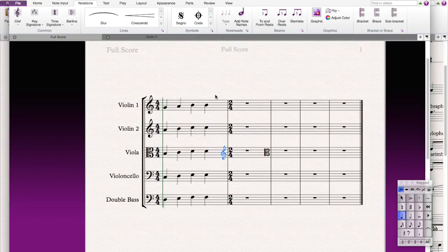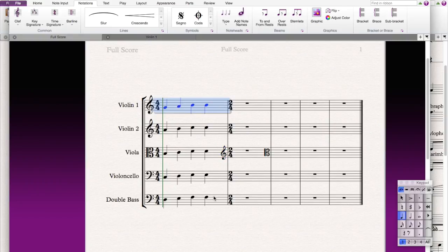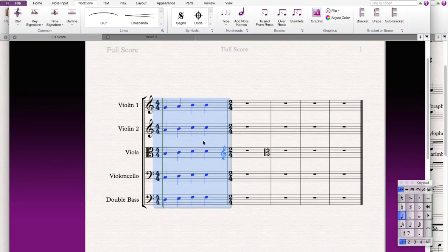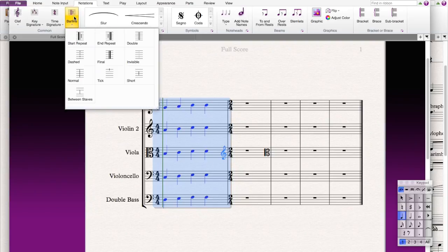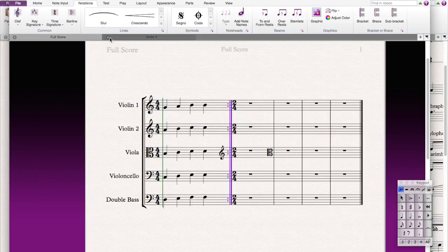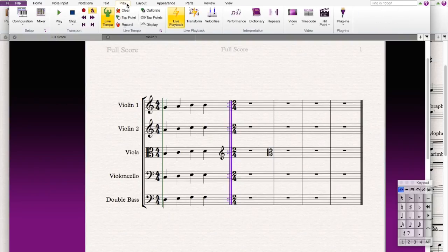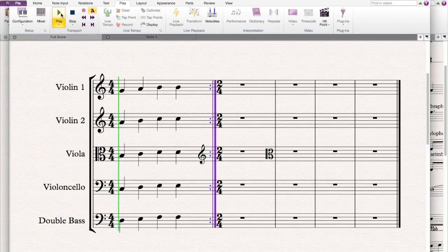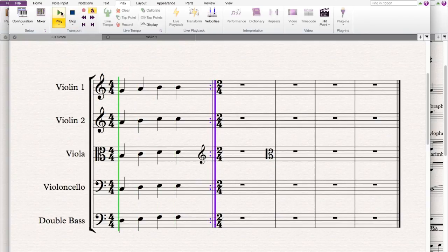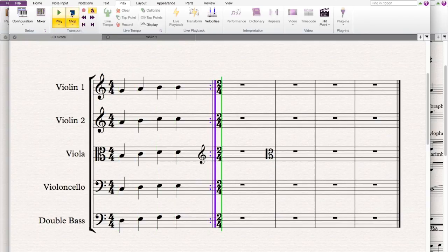And for a bar line, what if you want to repeat the first bar? Then you just highlight the whole bar, press bar line, and press repeat. So that means that the whole section of bar one will be repeat once. So let's see if you press play. Yeah.